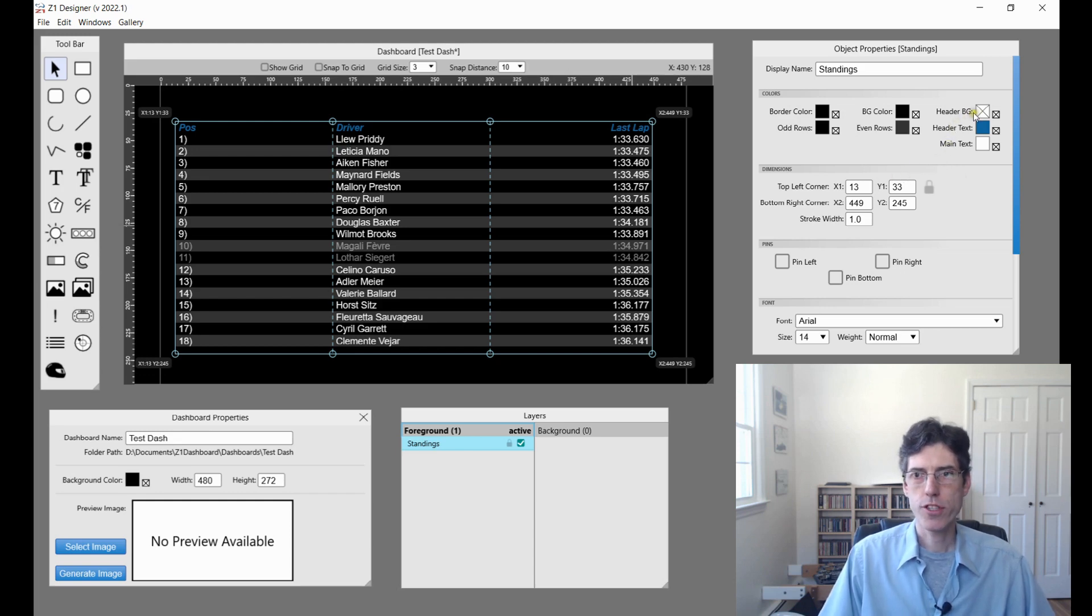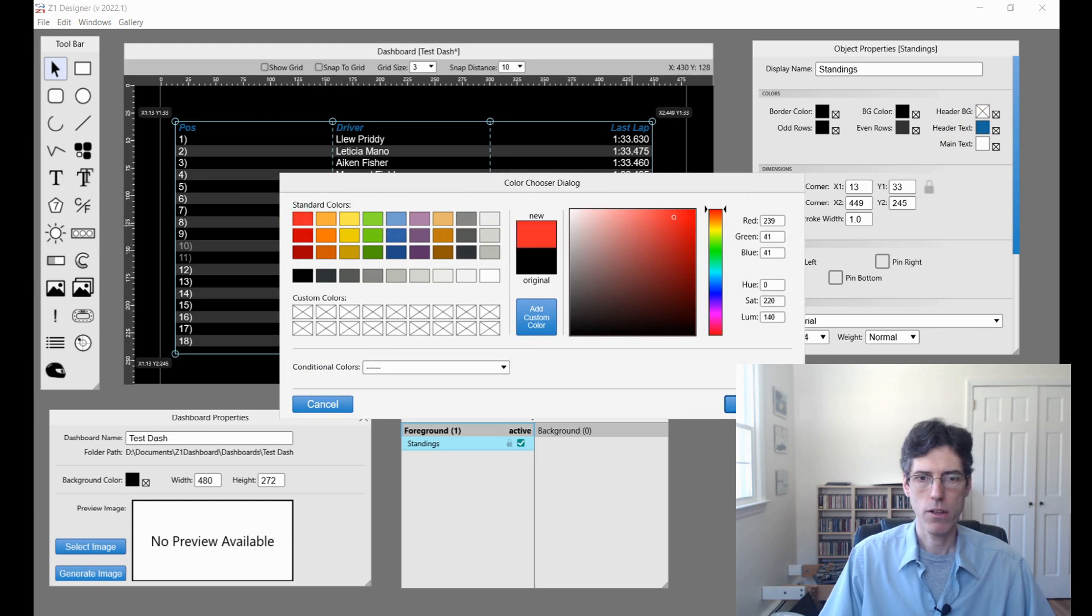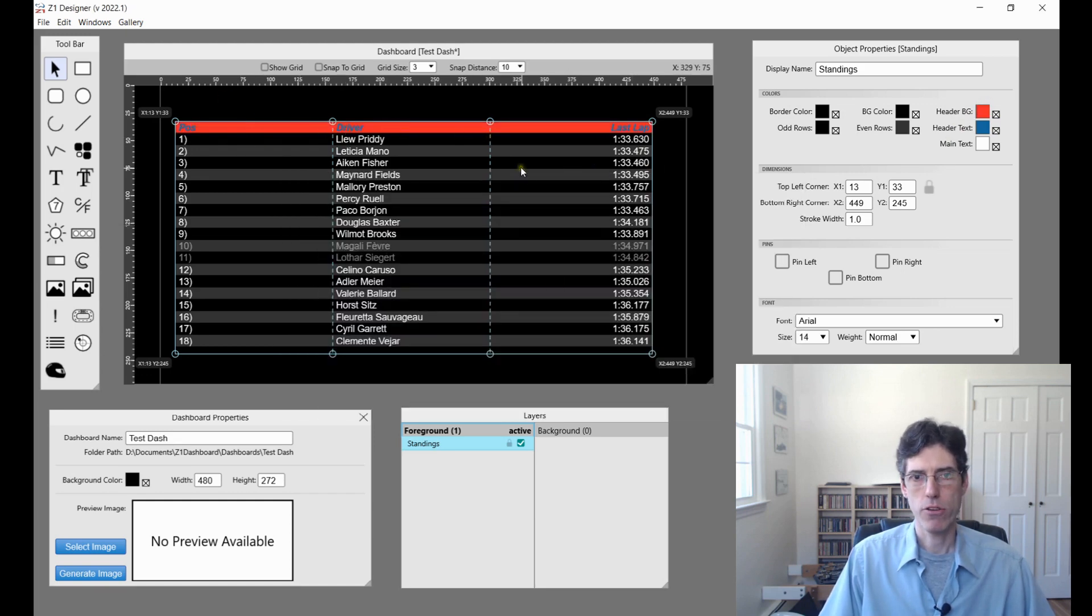The first thing is we can choose the header background color now. If I want to choose a different color for that, I can do that. I can have a specific color for my header in the dashboard.